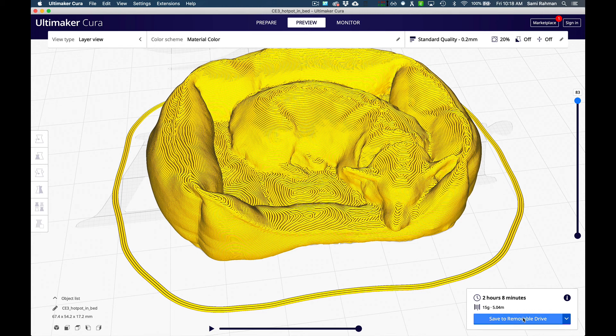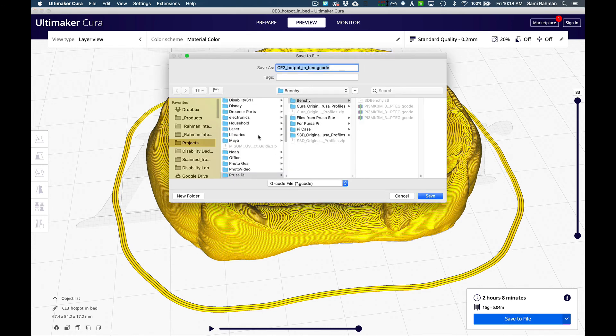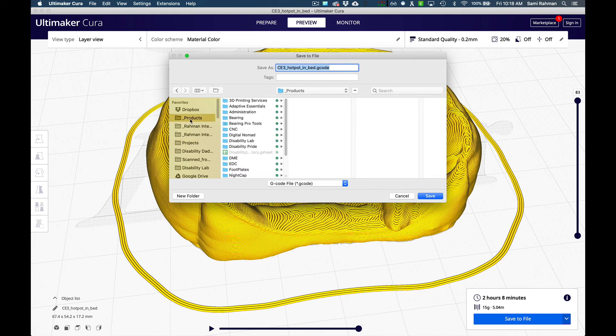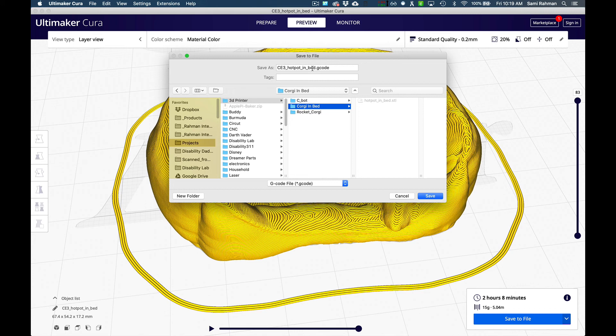The next thing we're going to do is we're going to save. I'm going to save to file. I don't have a removal disk installed, so I would normally save this to your card. But I'm going to come in here, I'm going to go to projects, 3D printer, and I like to save them in the folder that I created it in. So that if I ever need to come back to it later, I've got the print file. Notice that the model file was STL and the print file is G-code.